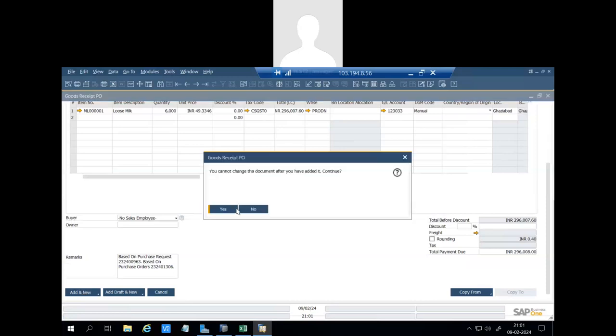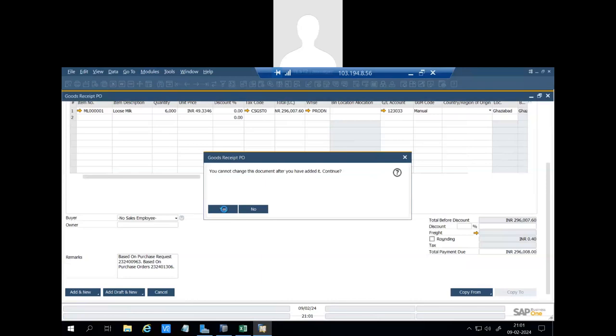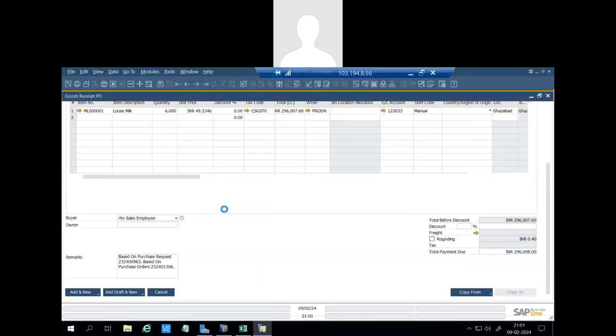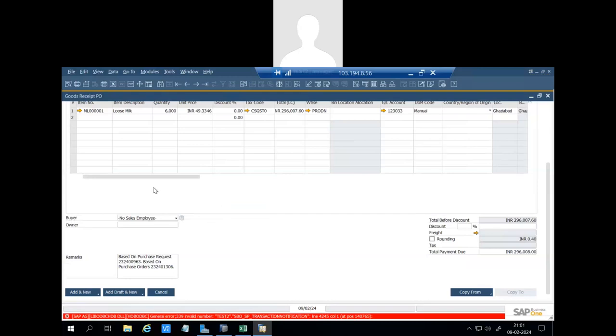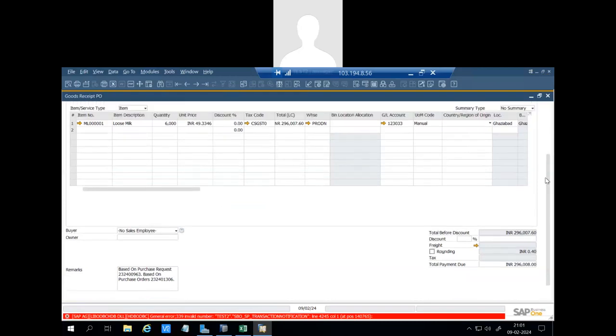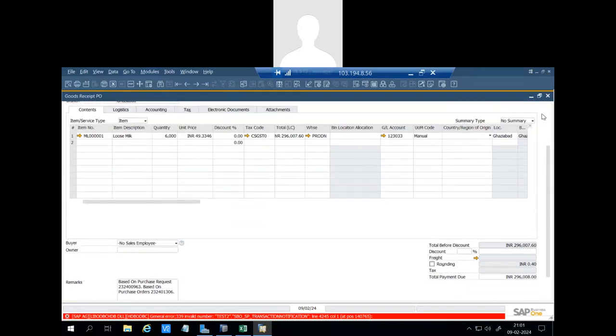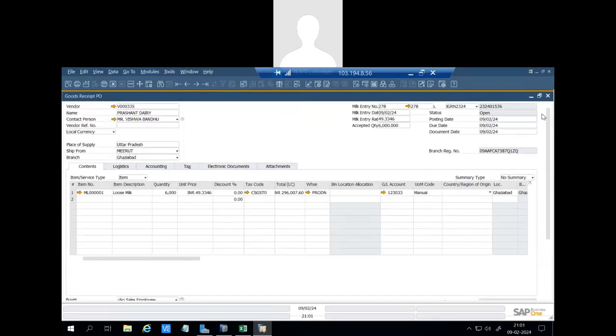So this is the milk entry add-on. This is all about milk entry add-on. Thank you everyone.